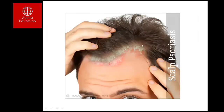This image shows a gentleman with scalp psoriasis. You can clearly see erythematous lesions with multiple scaling on the scalp.